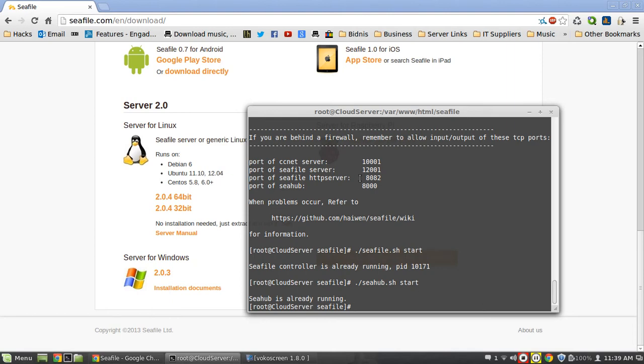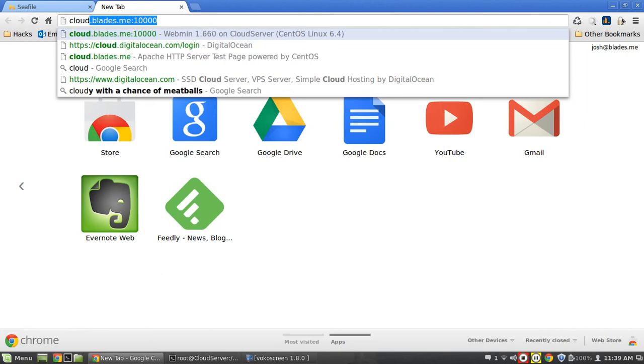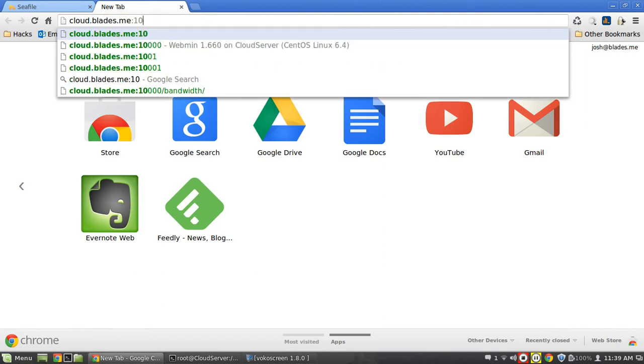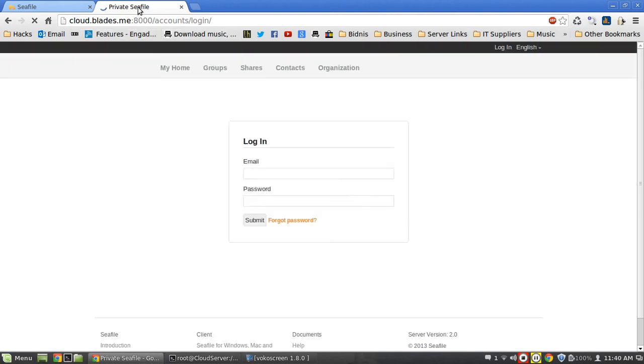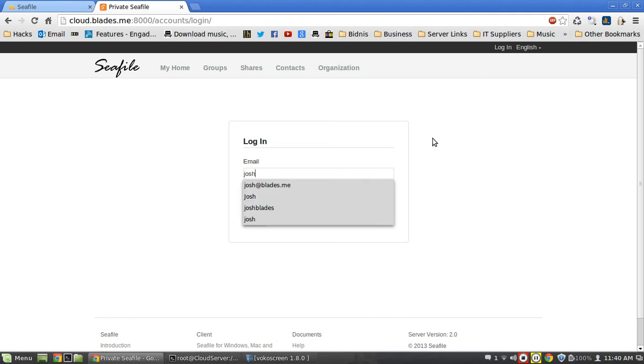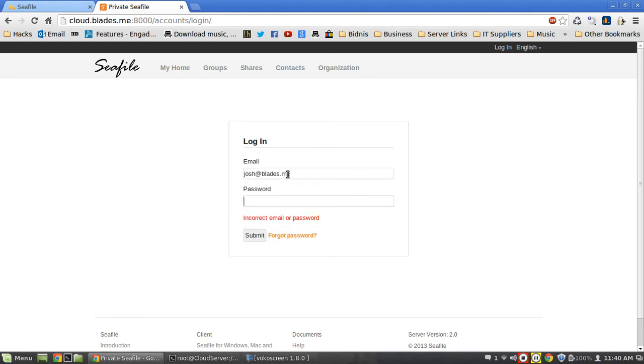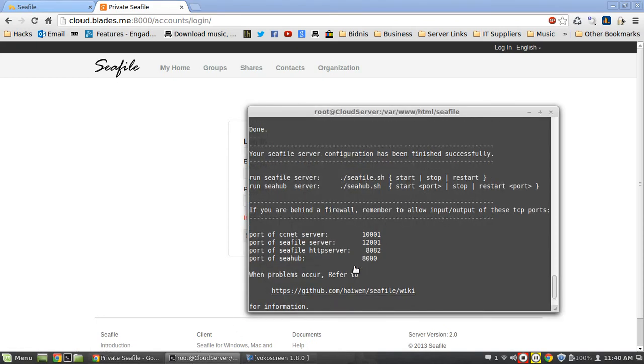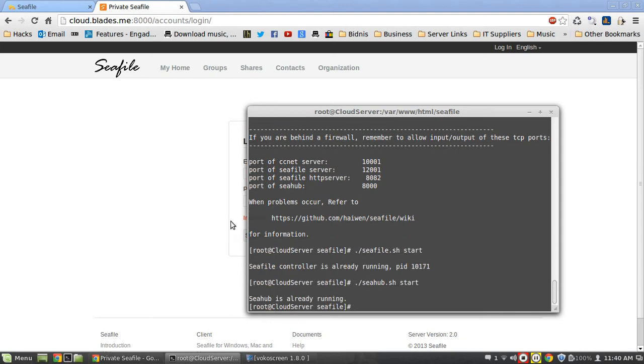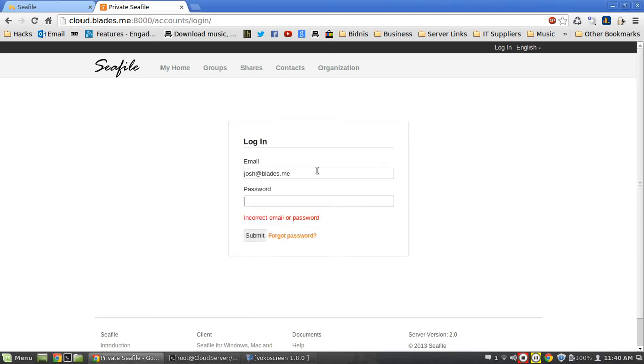What we need to do now is go over to our tabs here and go to port 8000. Here we are, look, it's logging us into our Seafile which is hosted on our server here. We're going to enter the email we typed in and the password. We're going to do that again, type in the email and the working password. Let me have a look here, there's something wrong with the password here.